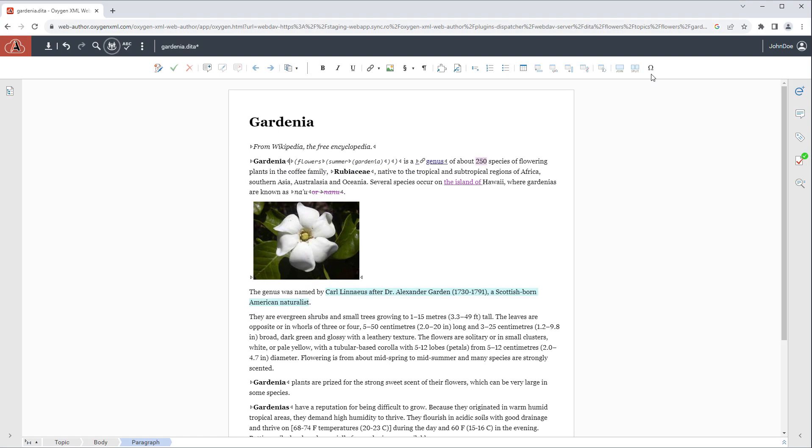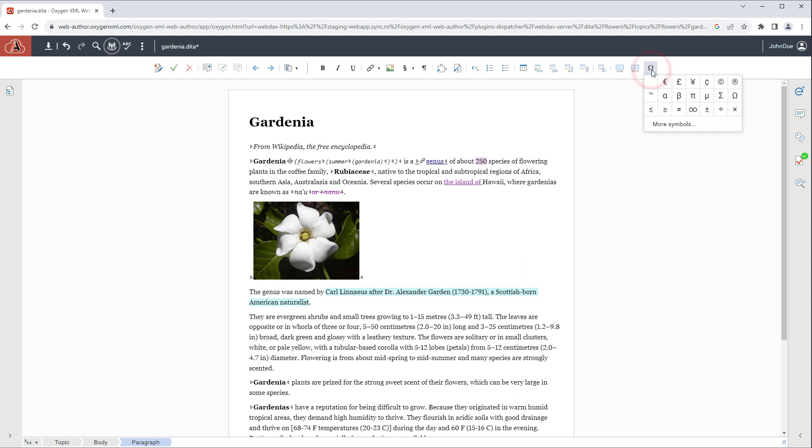When using the insert special characters action for certain characters, such as those that represent white space characters, it is now easier to identify the character because when hovering over a symbol it now displays the name of the special character along with its corresponding Unicode character.